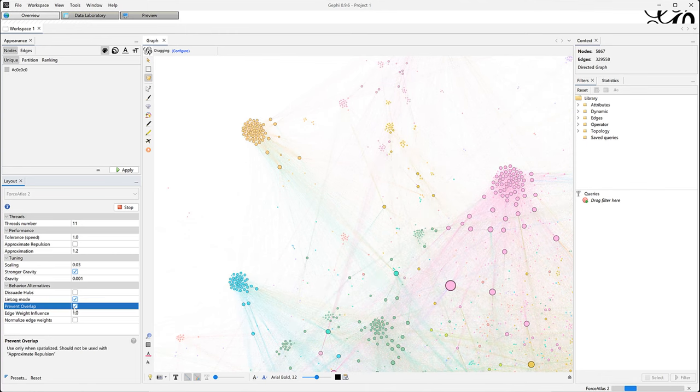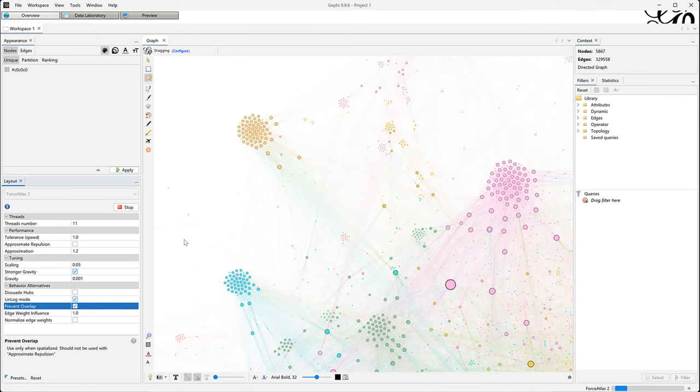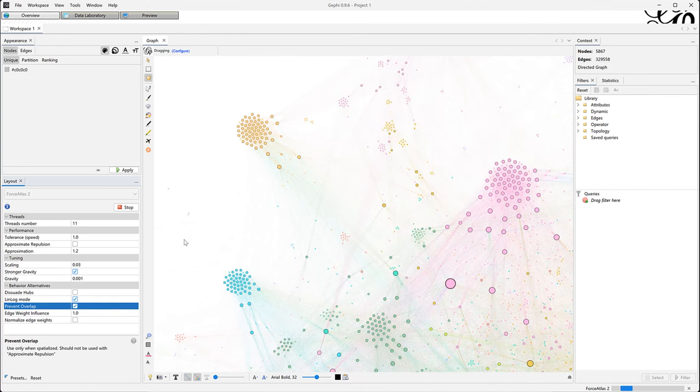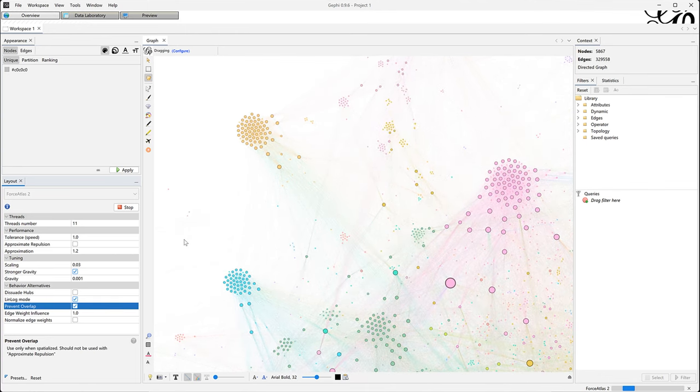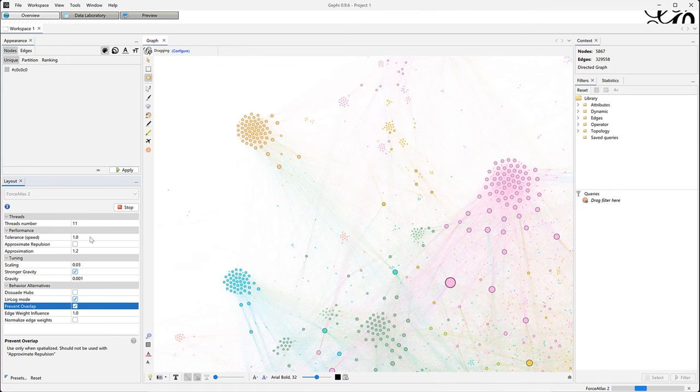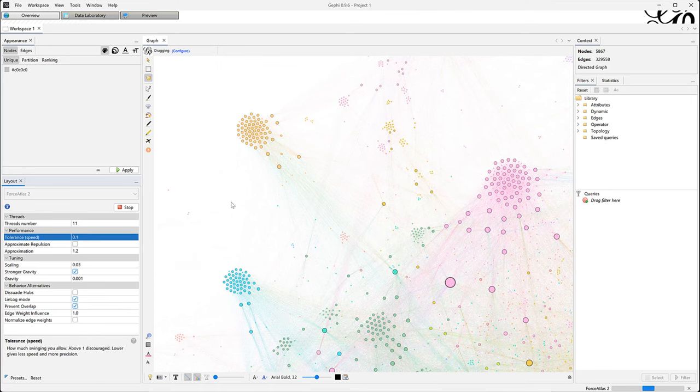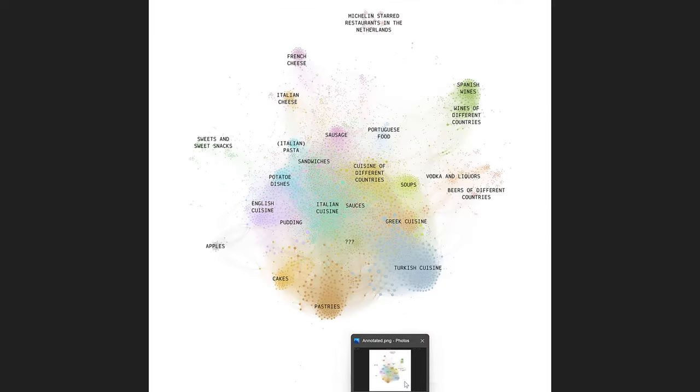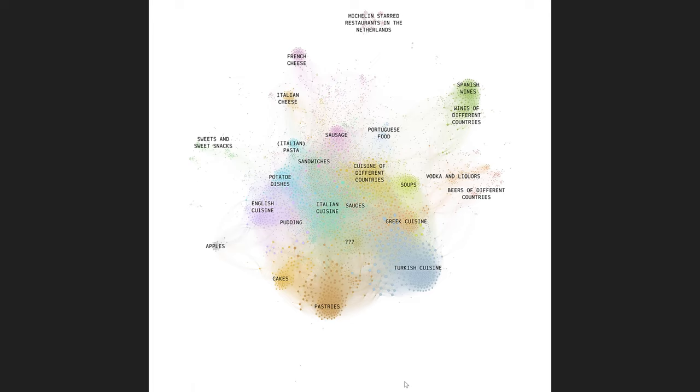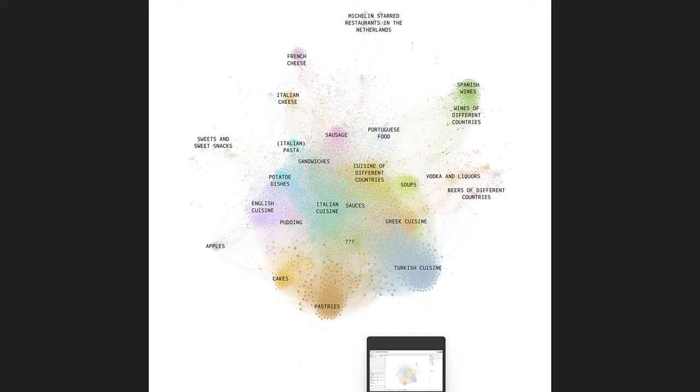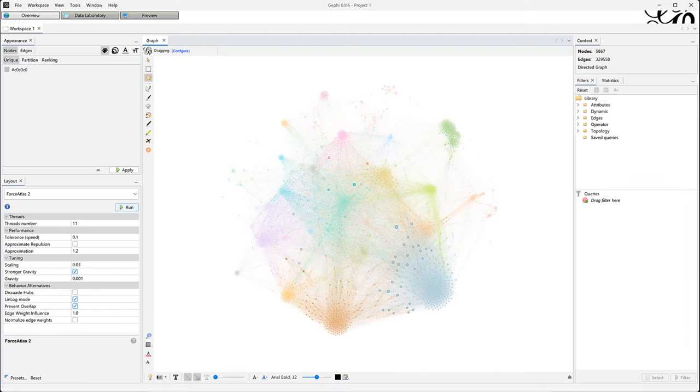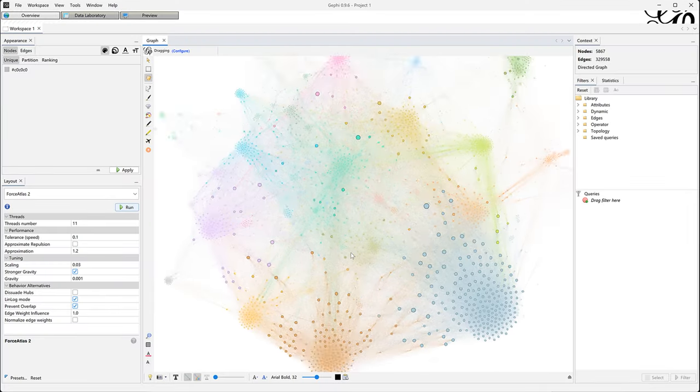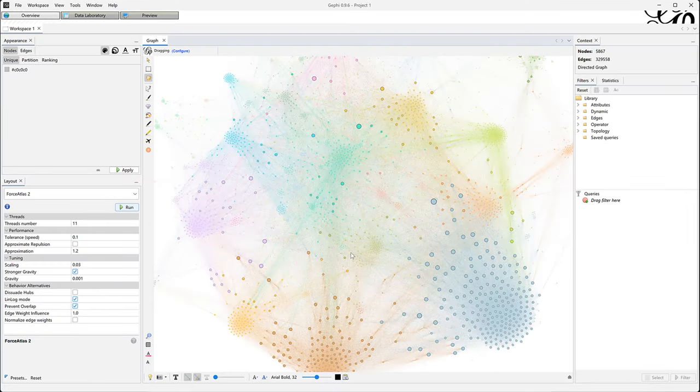Once again I am using the prevent overlap setting but only in the end to help separate the nodes visually. When comparing to the draft visualization it's relatively similar which will make my life easier yet I have also reached my goal. The clusters are better separated in the central part and the periphery takes less space.